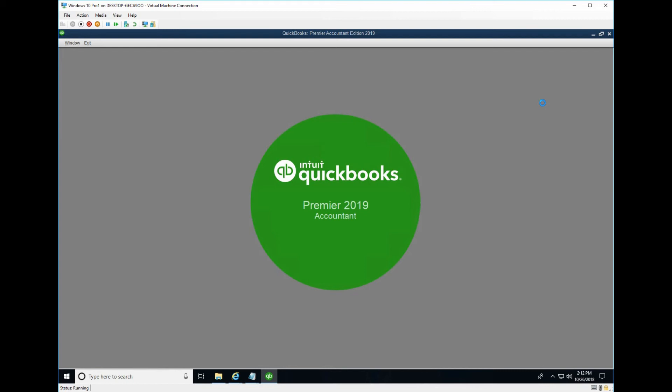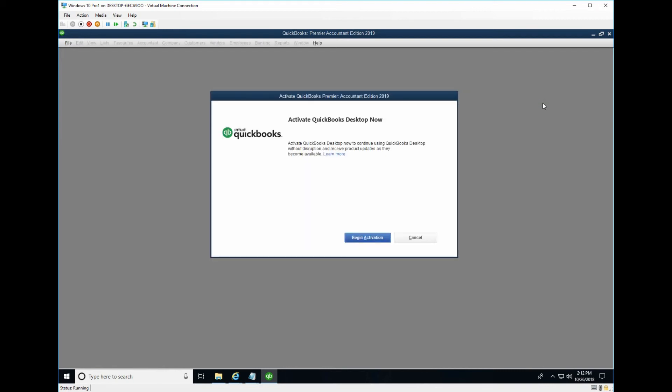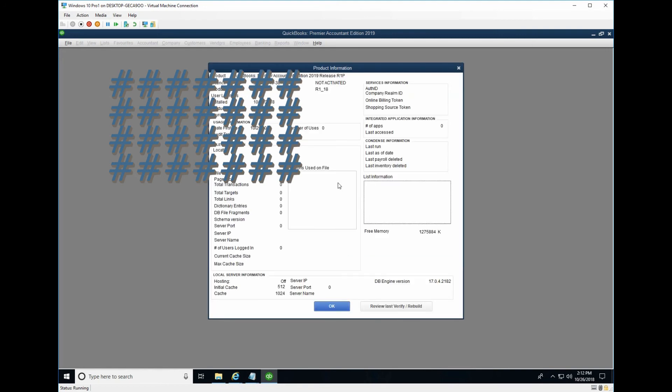From here, you will ask for activation. If you press F2, it will say not activated here.